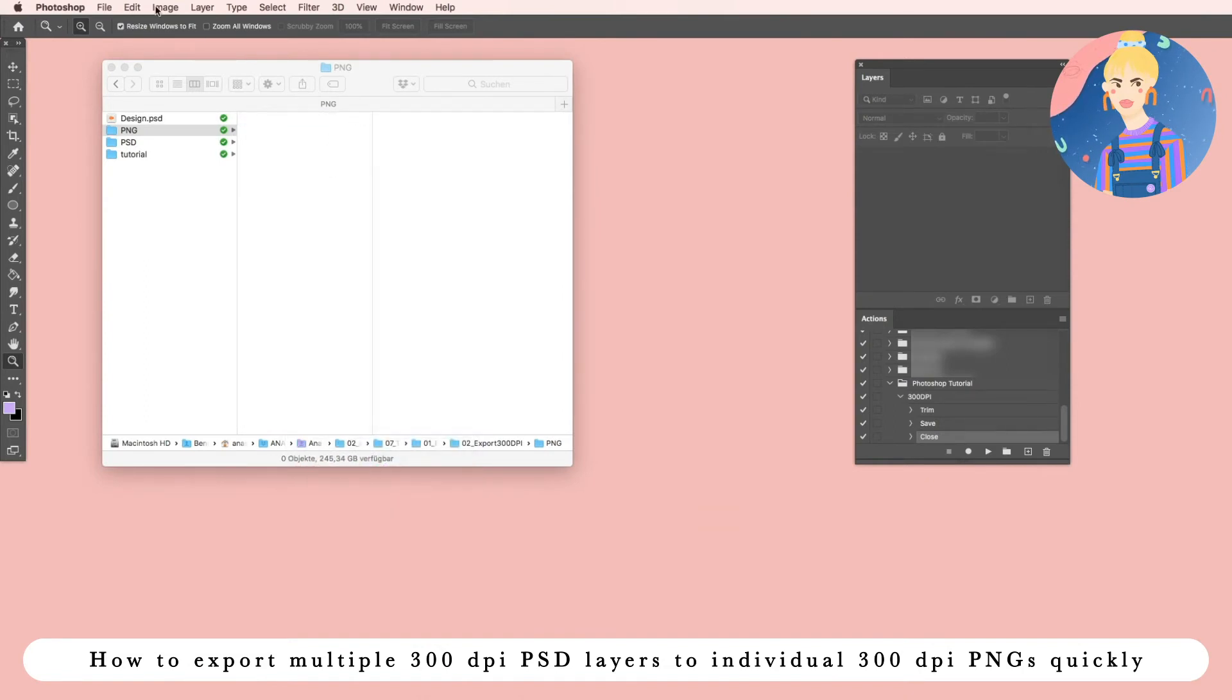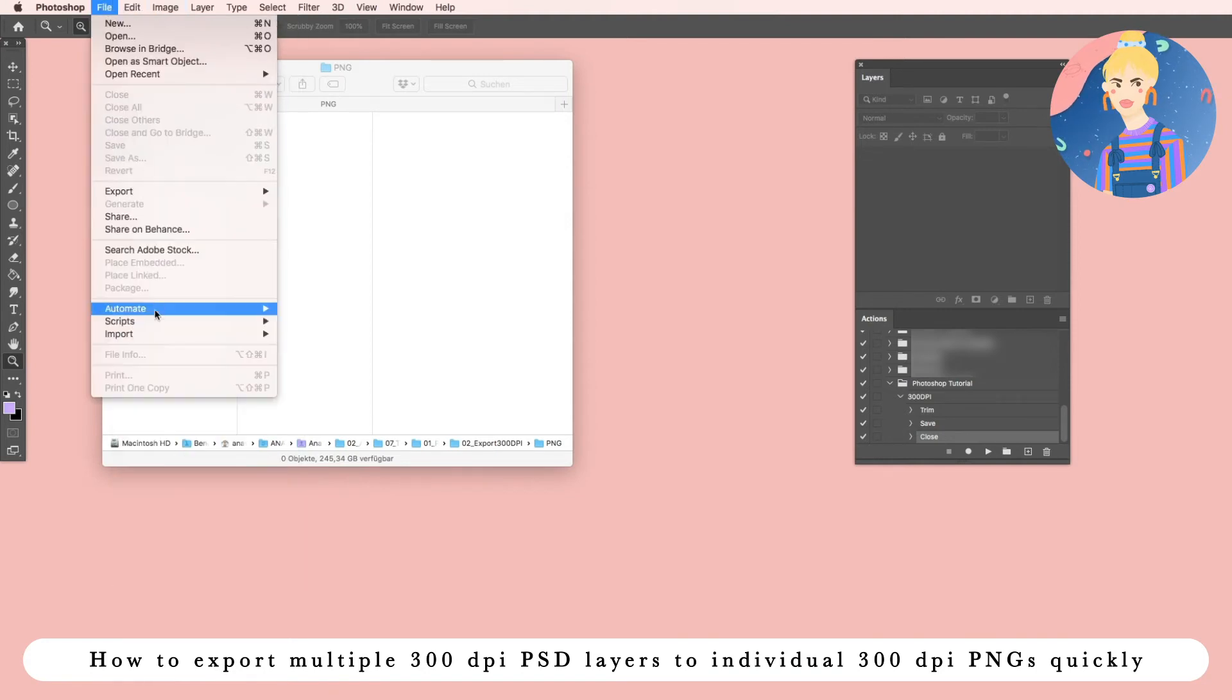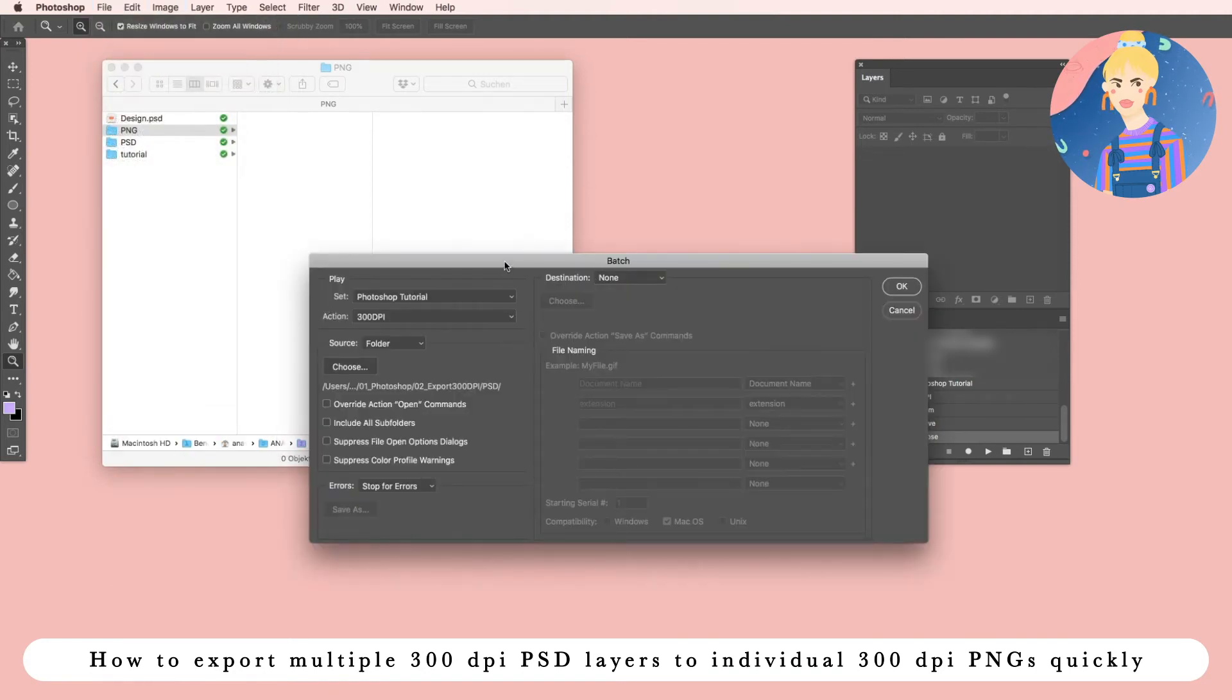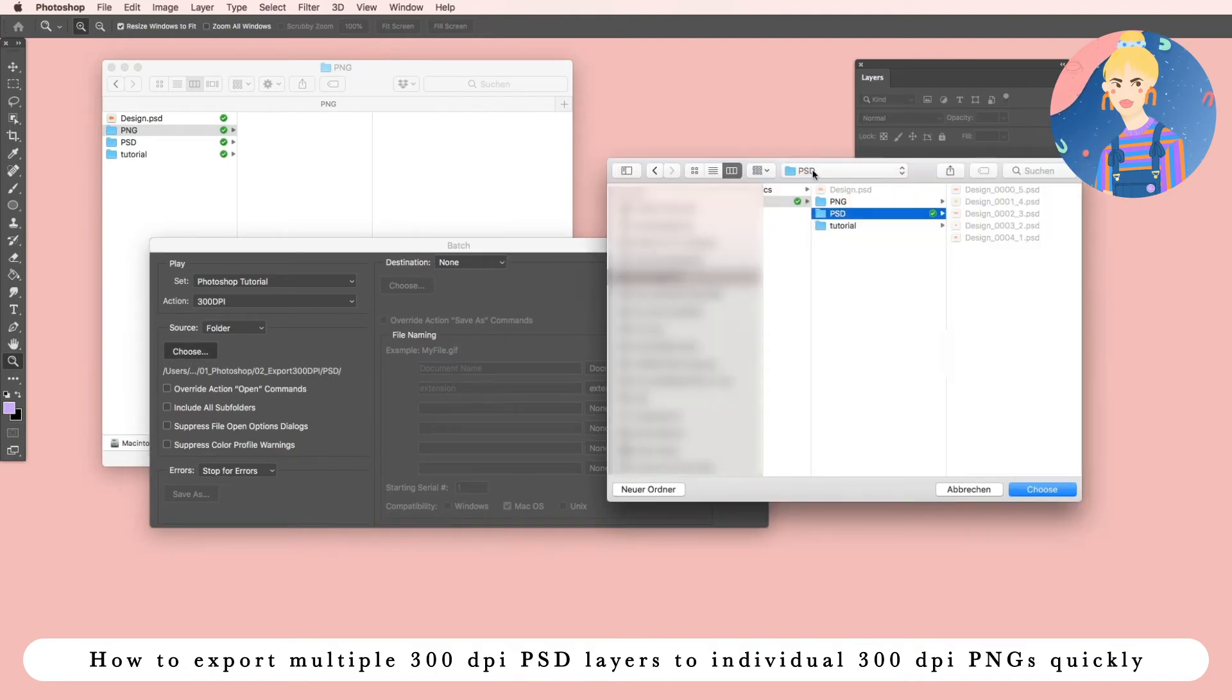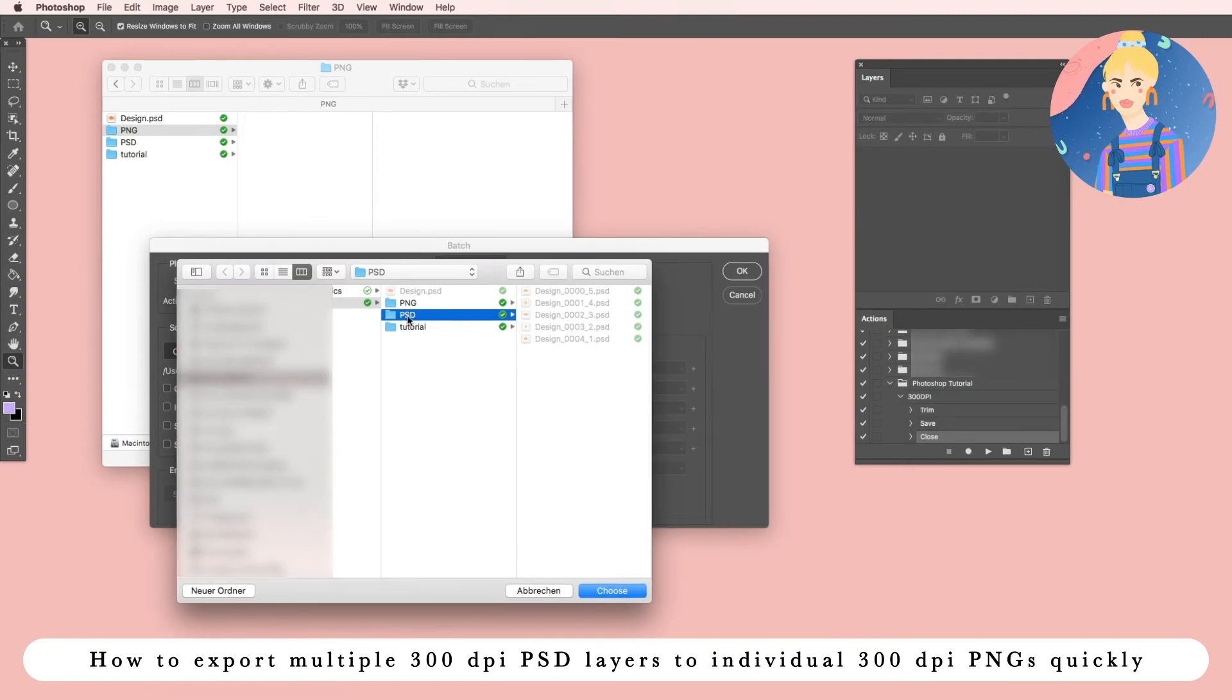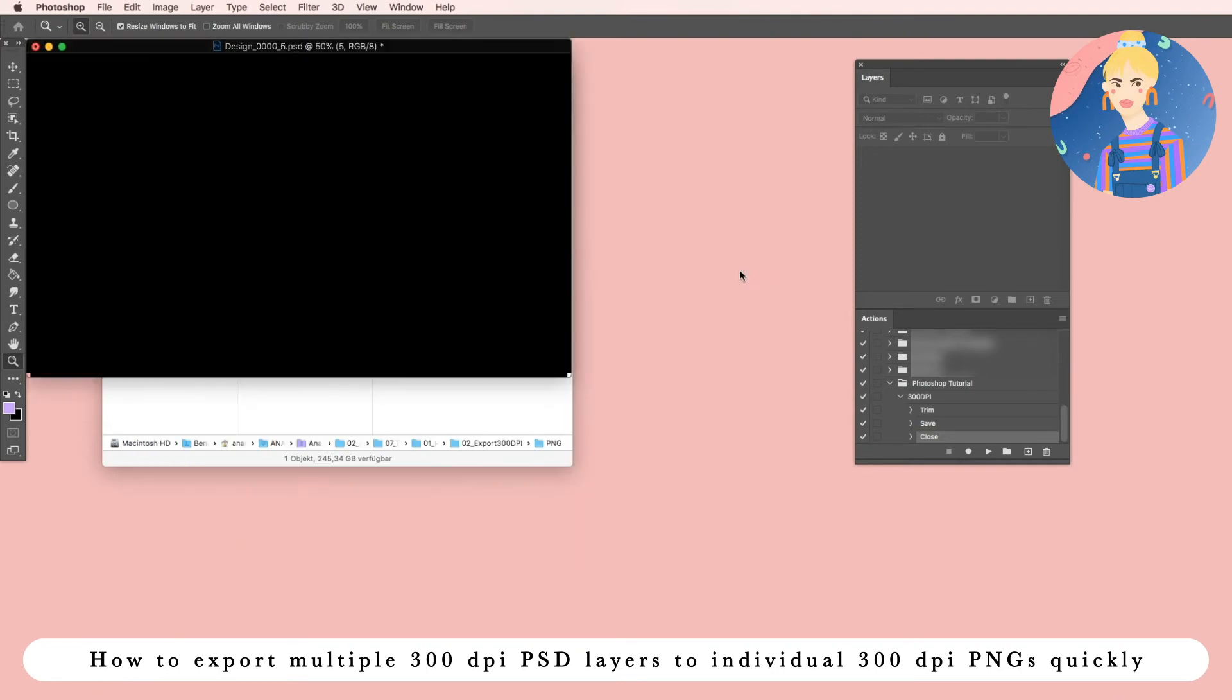So what we are going to do next is we delete this PNG we just created with the action. We go to File, Automate, Batch. Here you will see your selected action. Source folder, choose your folder, so my folder is the PSD file where all my PSD layers are in, and then simply click on OK.